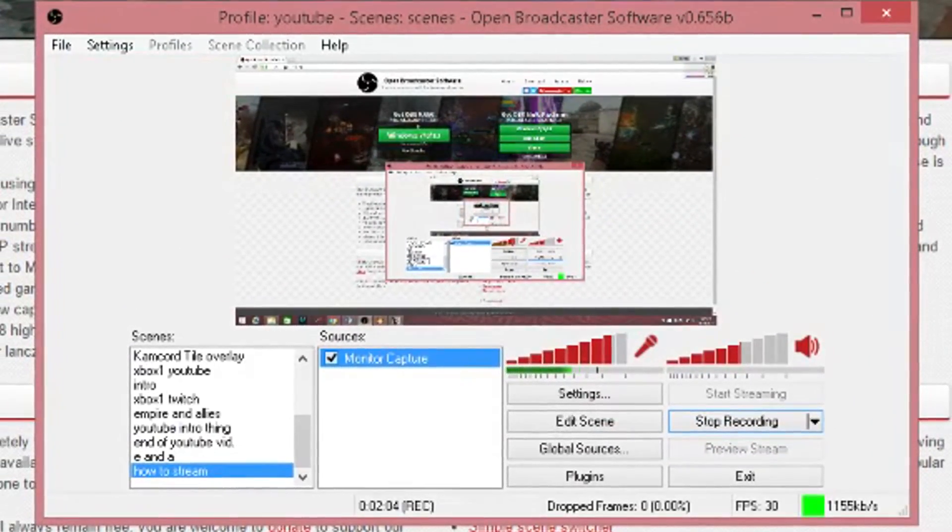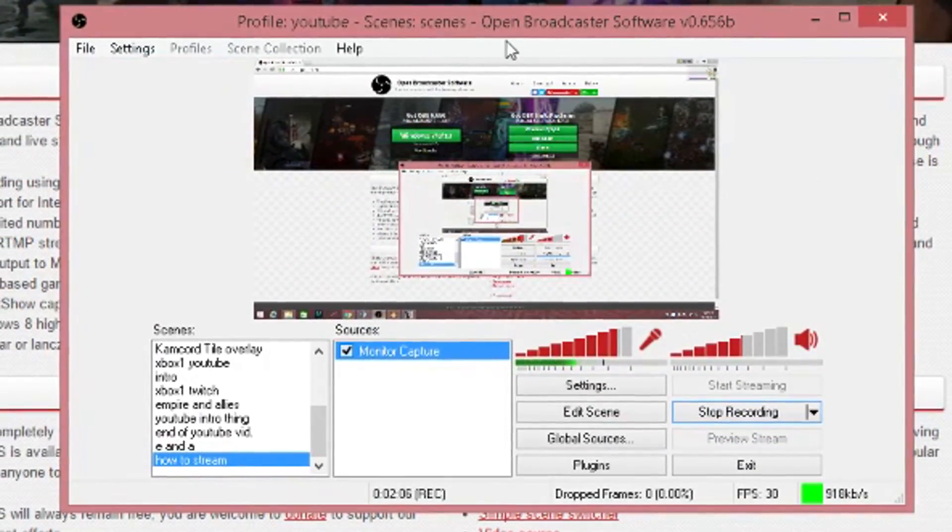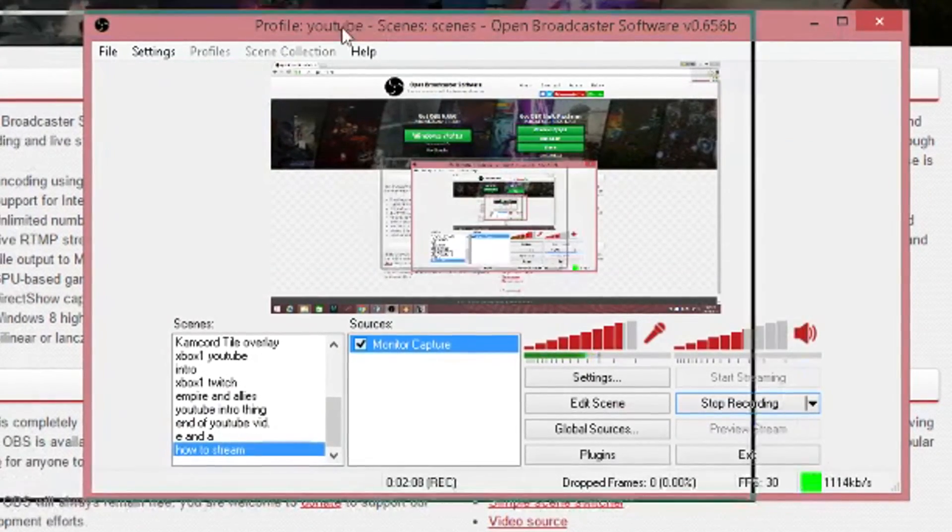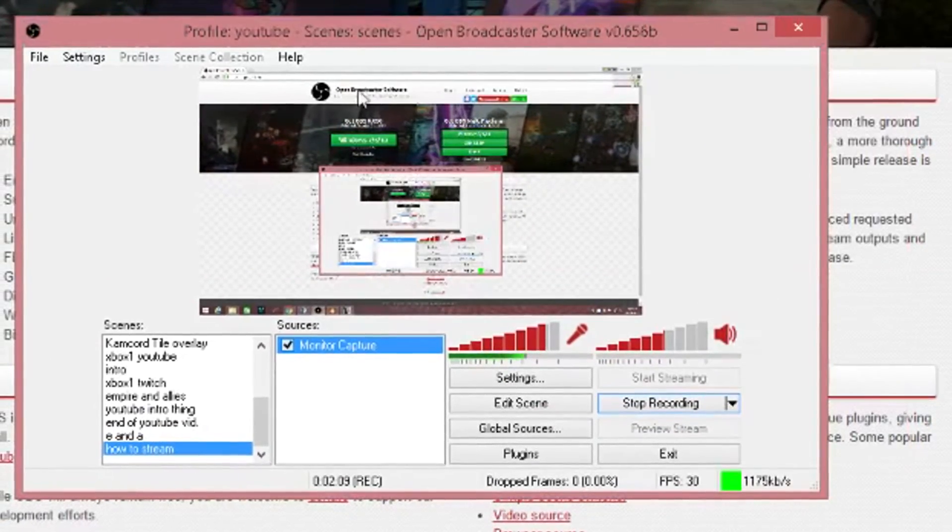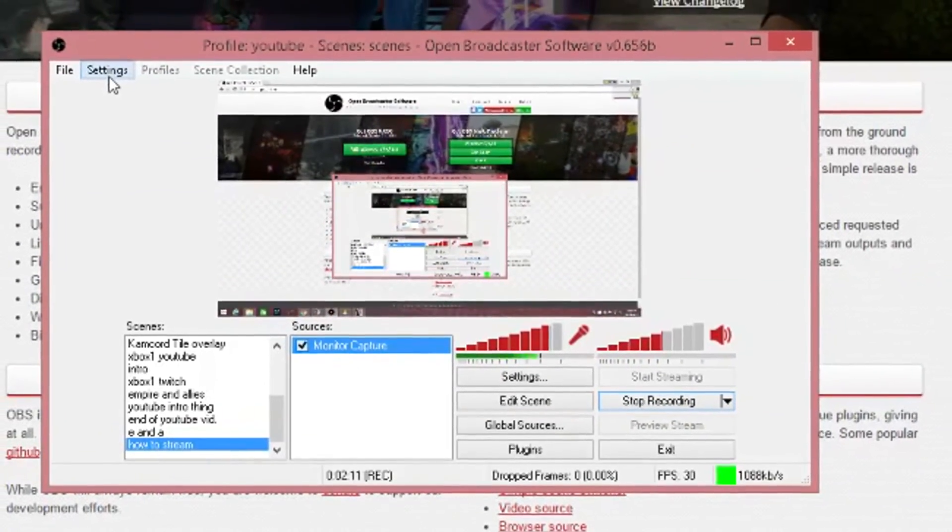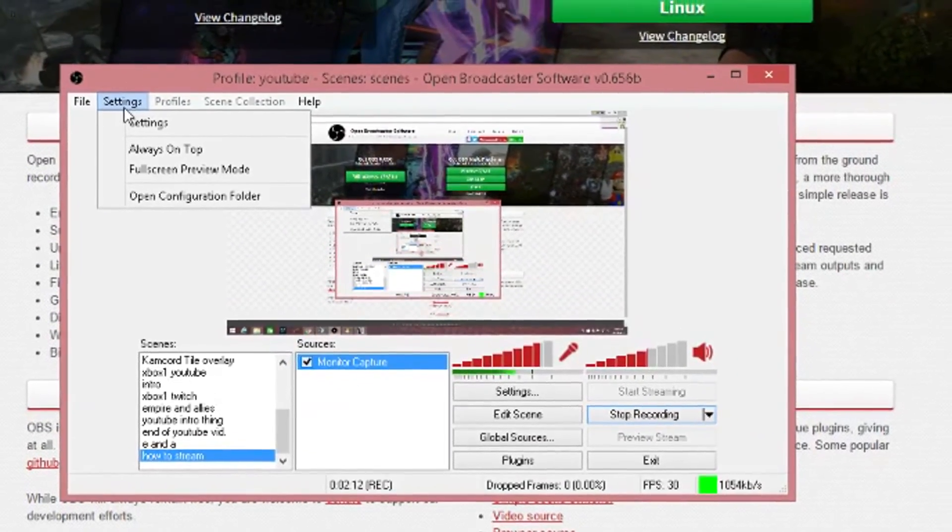You guys can see what I'm doing because I'm monitor capturing. This is OBS. Then you'll go into your settings, which I'll show you here.